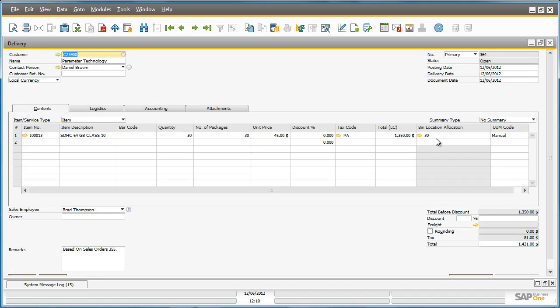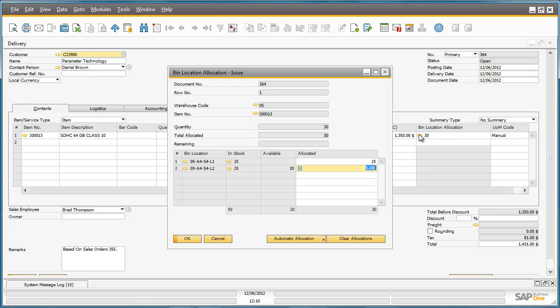We can double check the bin location again as well. Here we can see that Business One has automatically allocated the right allocation for these items, and we can even see how much stock is still available in these bin locations.